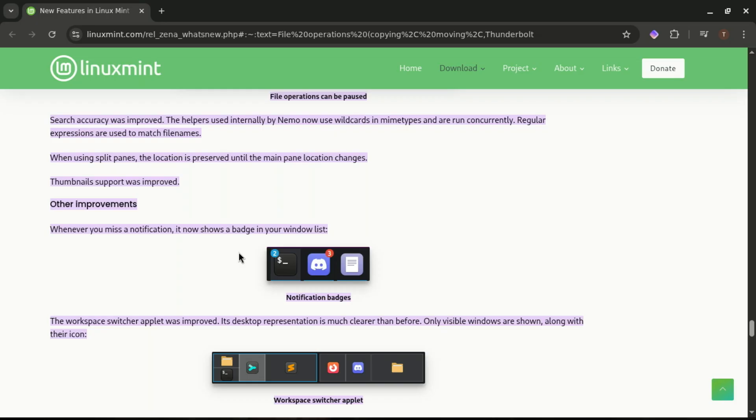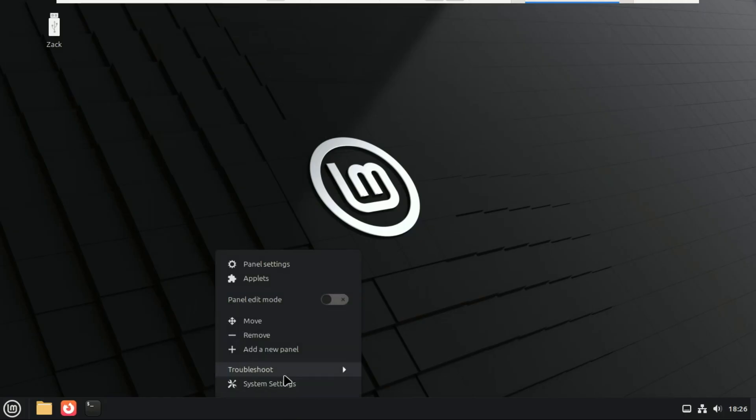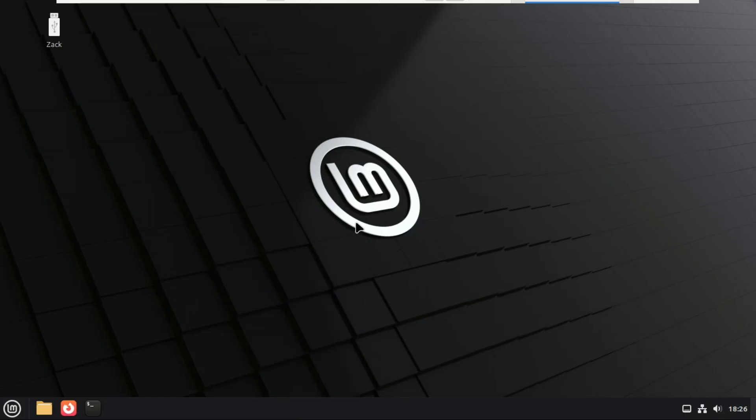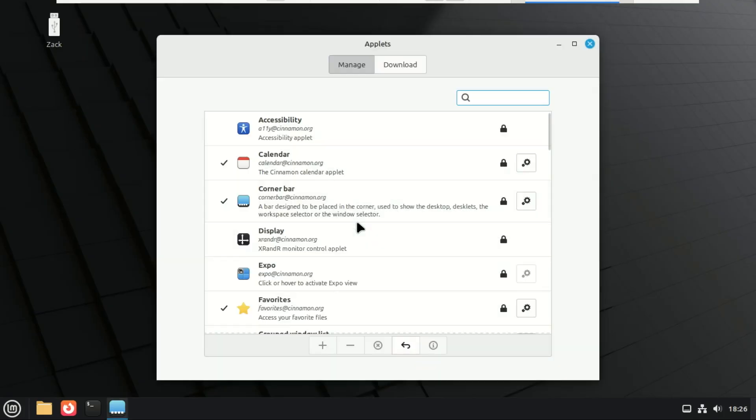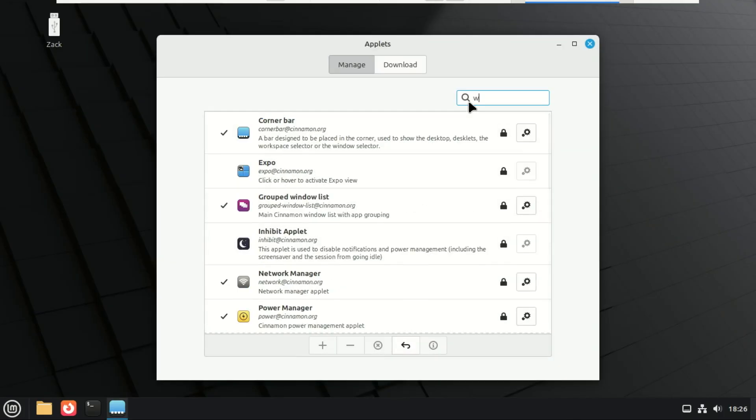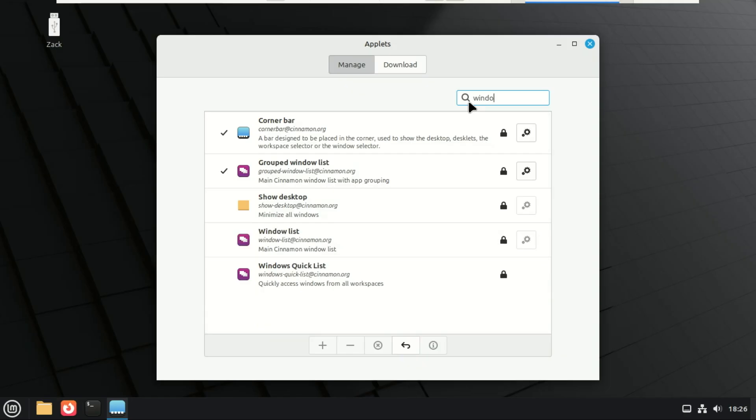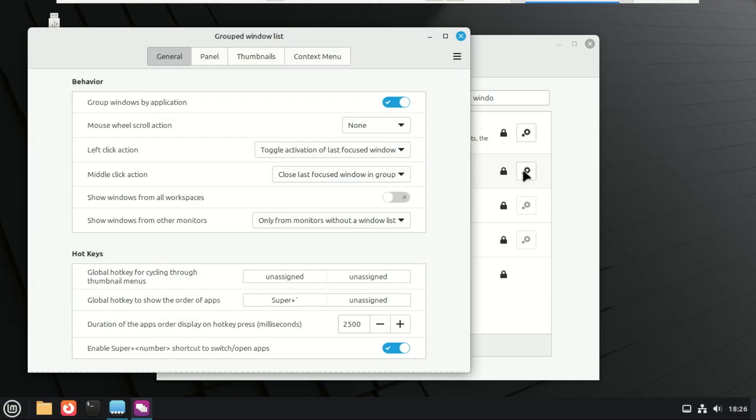And finally, a really nice touch. Mint added notification badges on the window list. So if you have multiple apps open and one of them sends you an alert, maybe a message, a download complete, or a system notification, you'll see a little badge right on the window button. Super simple, but incredibly useful. No more missing important alerts behind other windows.